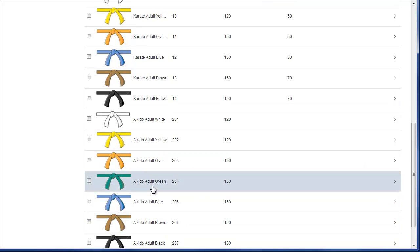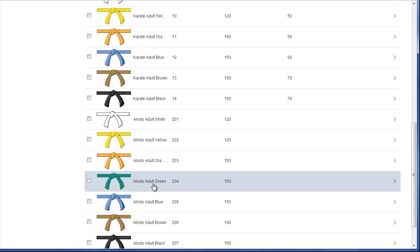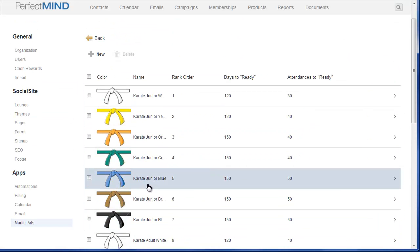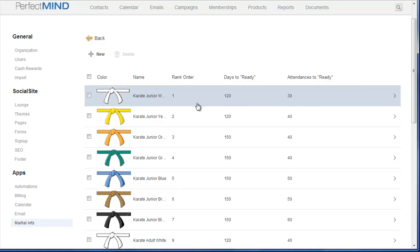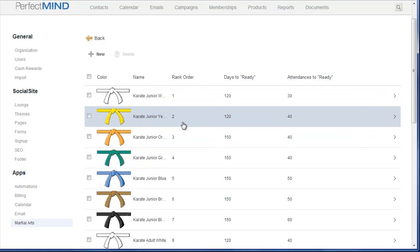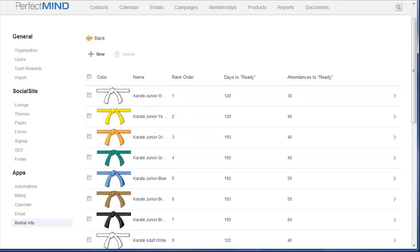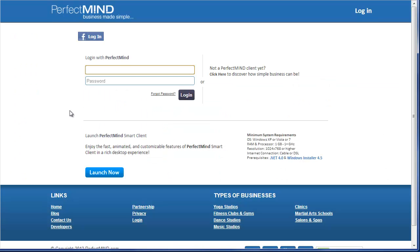Now if your ranks all have the same name, so you're not able to decipher what program they are, you can actually add program name as a column to this view. And there is a way to do that. You can do that in the smart client version of PerfectMind, which can be launched from the login page.